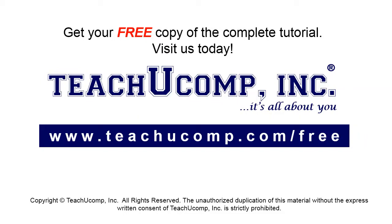Get your free copy of the complete tutorial at www.teachucomp.com/free.